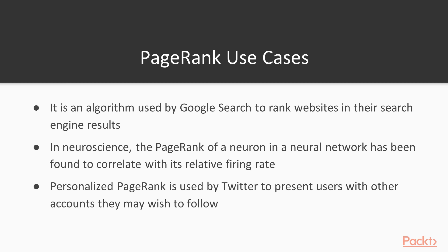Let's first start by looking at the use cases of PageRank. This is an algorithm used by Google search to rank websites in their search engine results, and that was the first use case. But then some more use cases arrived. In neuroscience, the PageRank of a neuron in a neural network has been found to correlate with its relative firing rate.